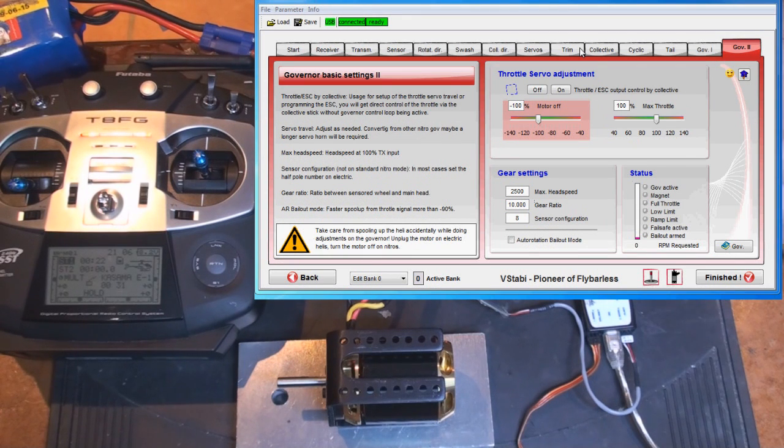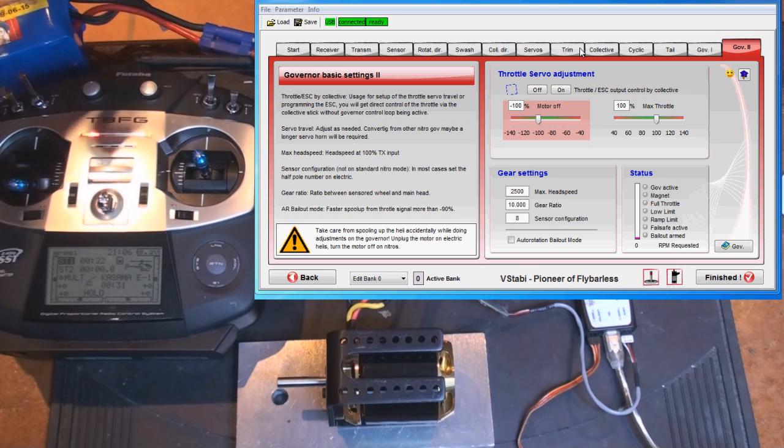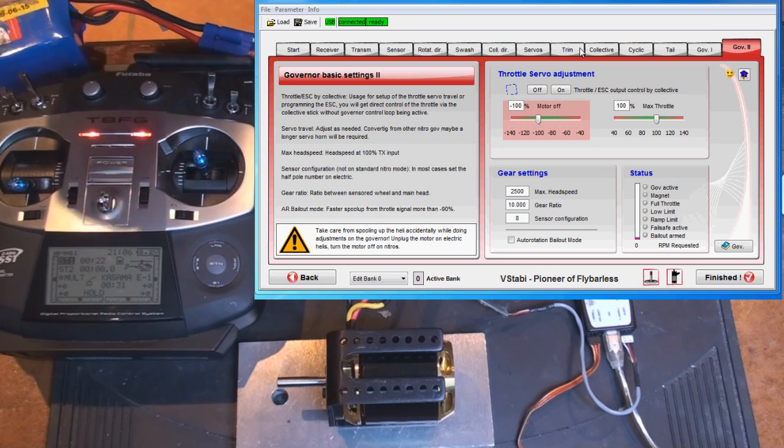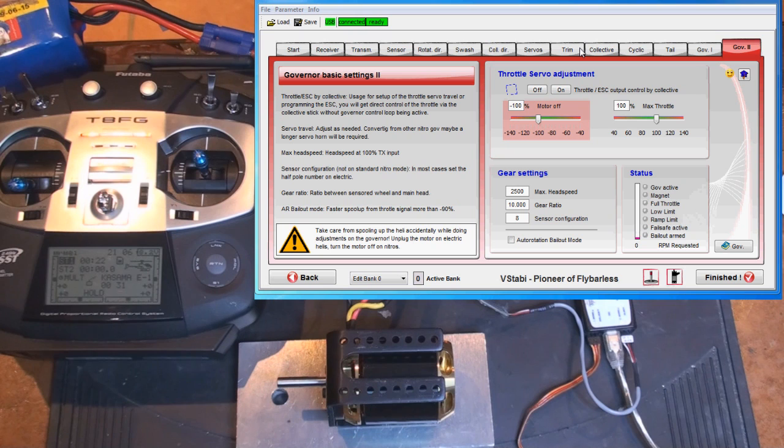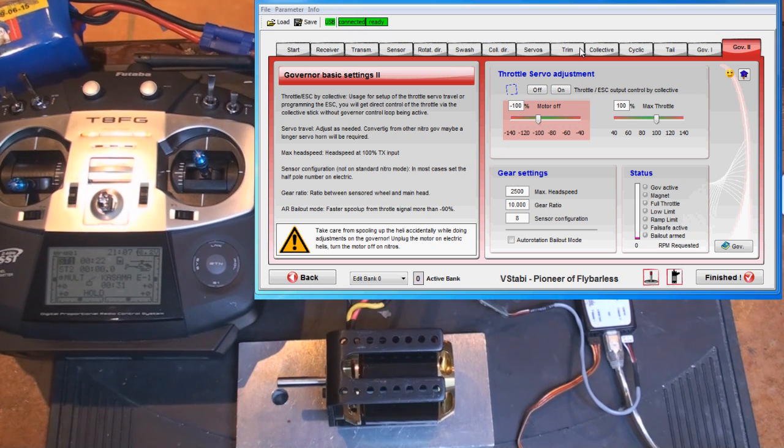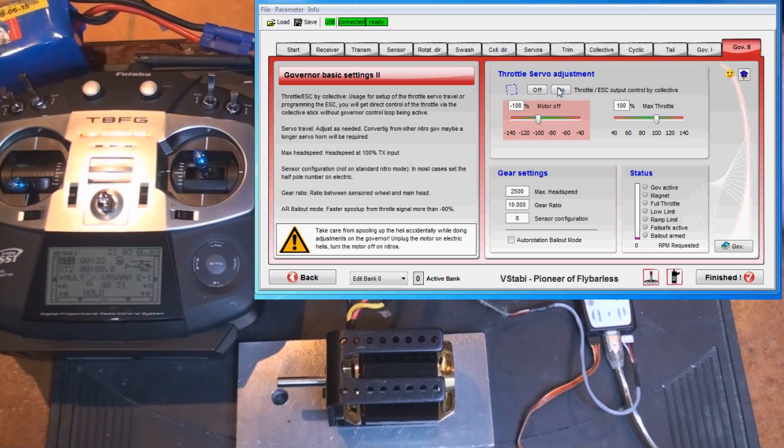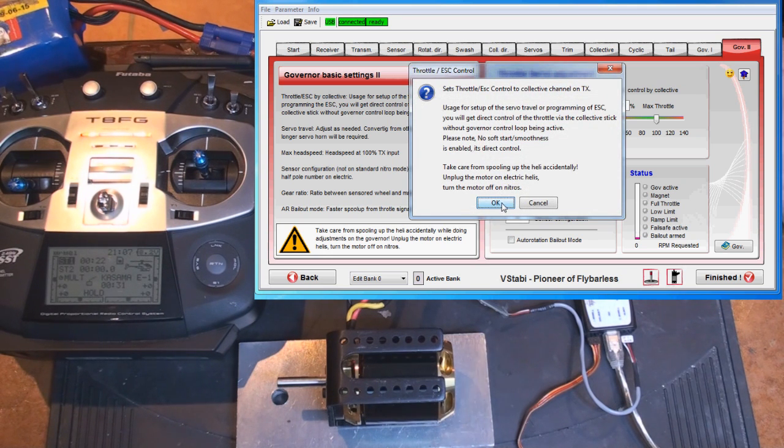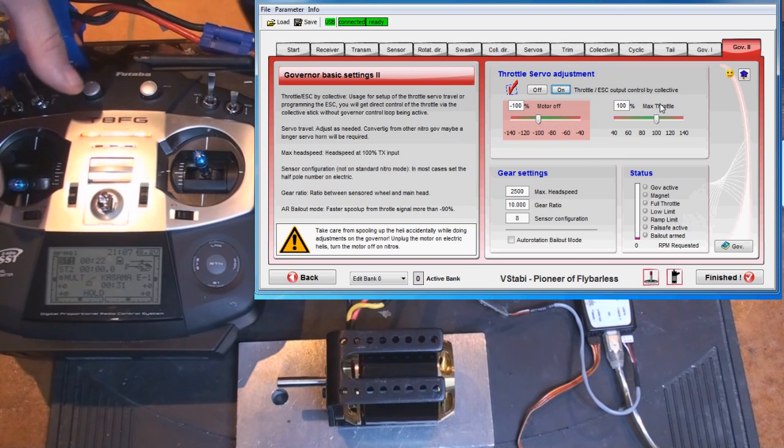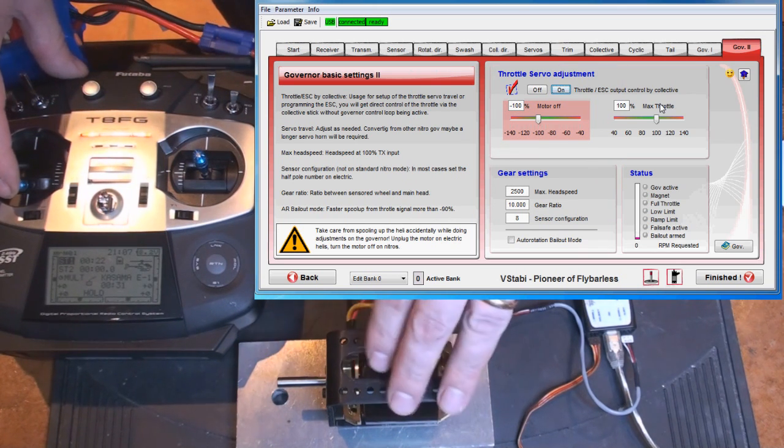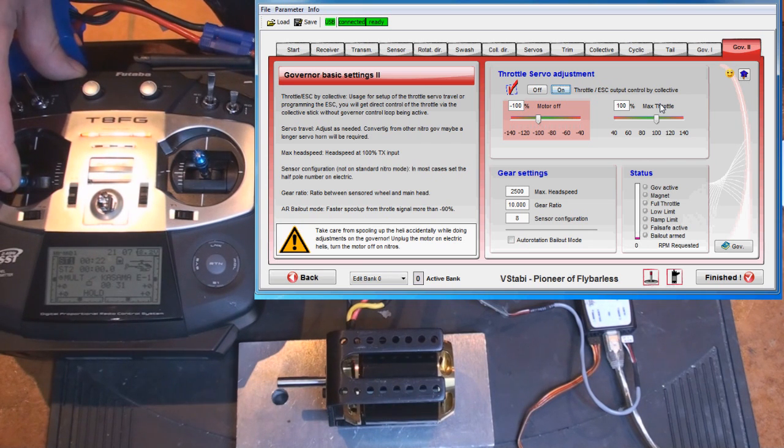So never ever press that with it connected to the helicopter. Please also note that since we're transferring the control to collective, use a 0 to 100 pitch curve for this purpose. All this is just to set the endpoints of the controller correctly, and I'm going to show you how. So transfer control now and heed the warning.